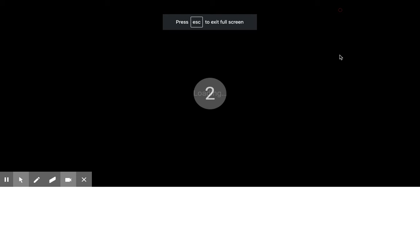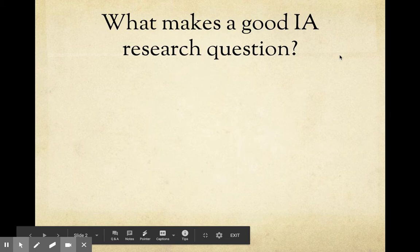Hi everyone, it's Jacqueline. Today we're going to be thinking about what makes a good IA research question.